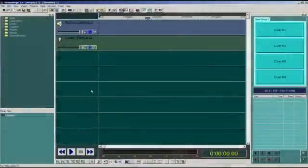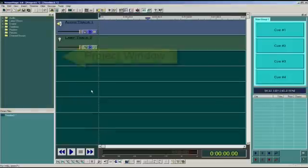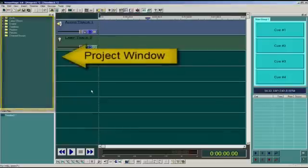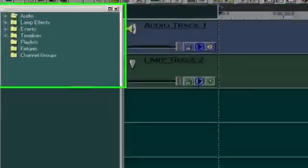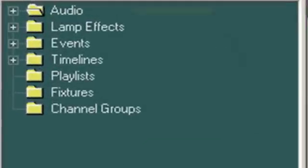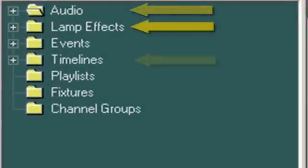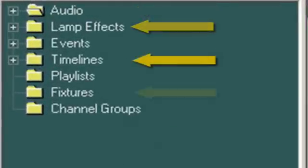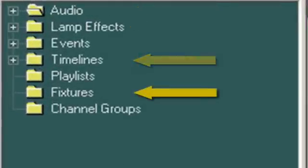Let's start from the beginning with a new VenueMagic project. On the left here is the project window which contains everything we need to put together our light show. This includes audio files, lamp effects, timelines, fixtures, and so on.